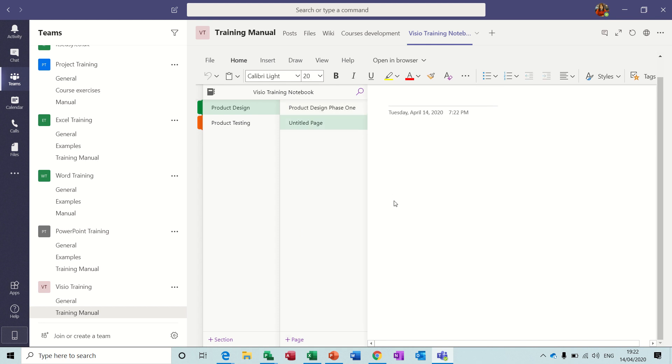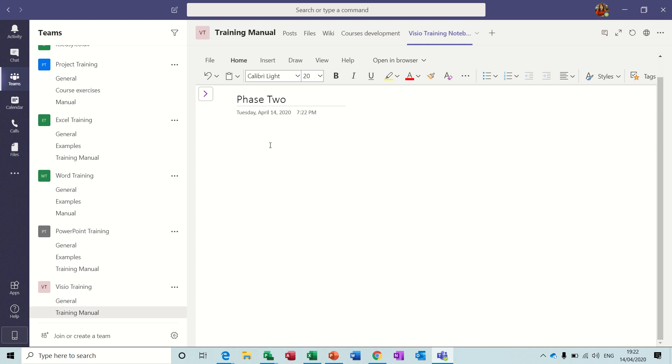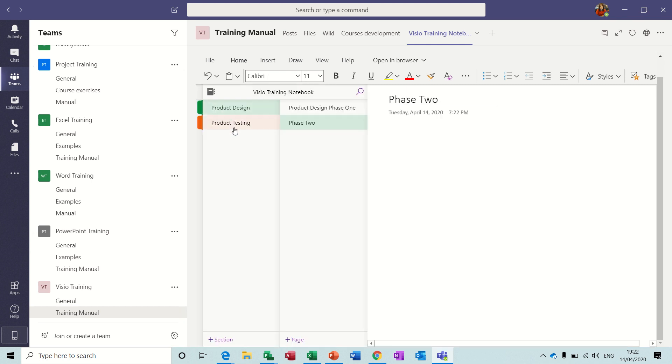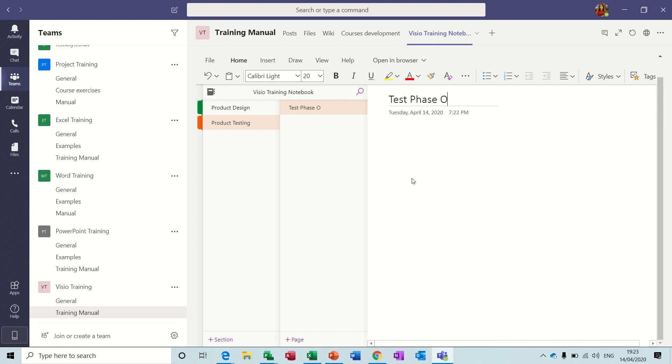Go back and add a new page, so the second page would be Phase 2, and the same sort of thing would go on again. You would fill in this information. And if we've got Product Testing, there is no pages under Product Testing, so we'd have Test Phase 1, and then maybe add another page, and then Test Phase 2.